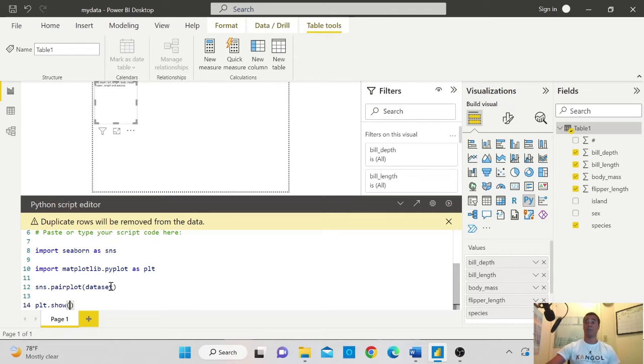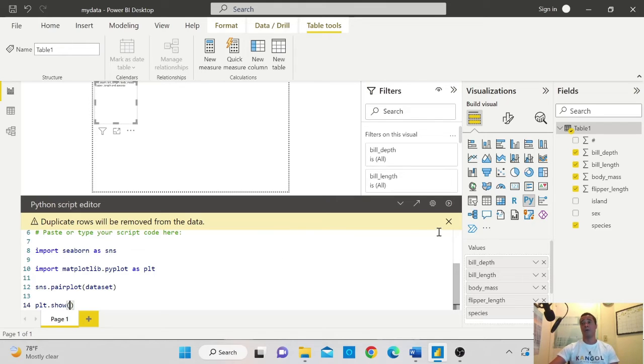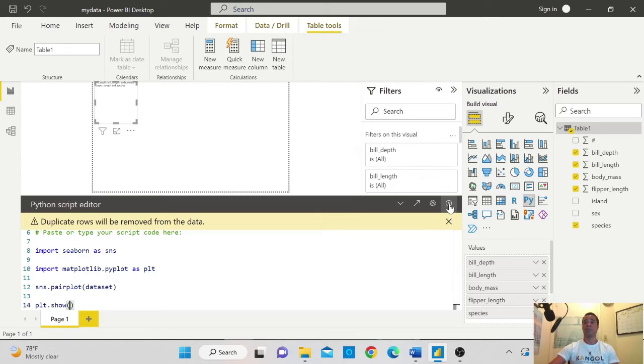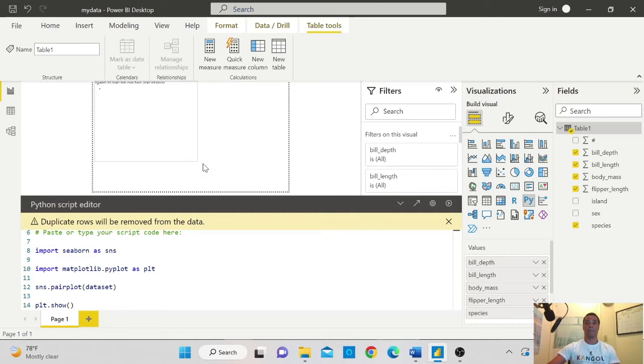Now we are done. This is so simple like that. And we will just run this script in Power BI. To run it, we'll click on this arrow and you will see that it will start running your dataset here.